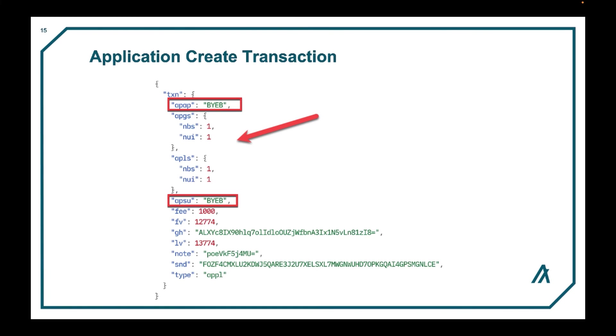The app's global and local state both have byte ints set to one. And the on-complete or APAN is set to no-op, which has a value of zero, so it is omitted from the output. For more info, see videos on Beaker State or the smart contract overview.